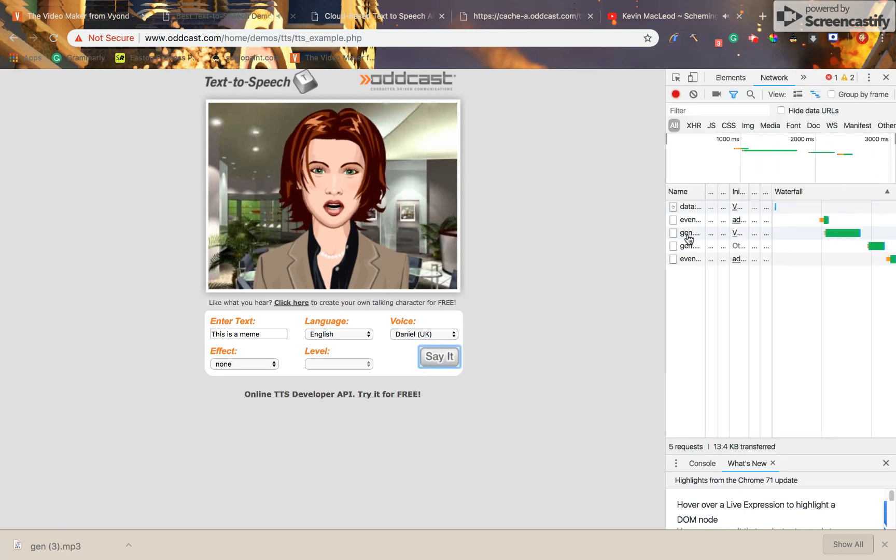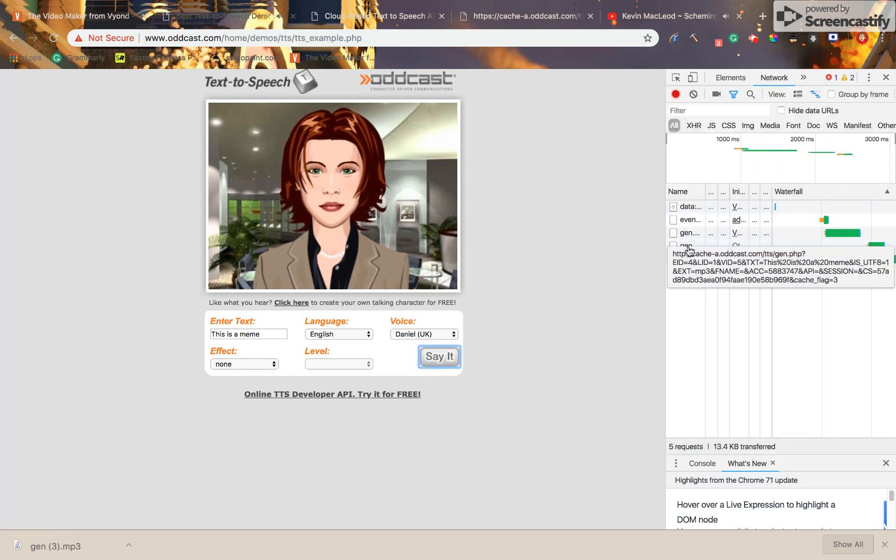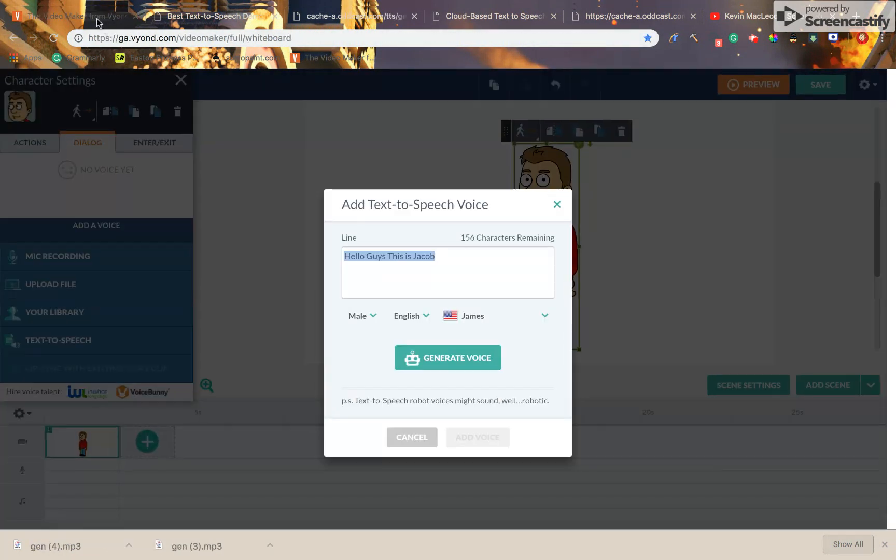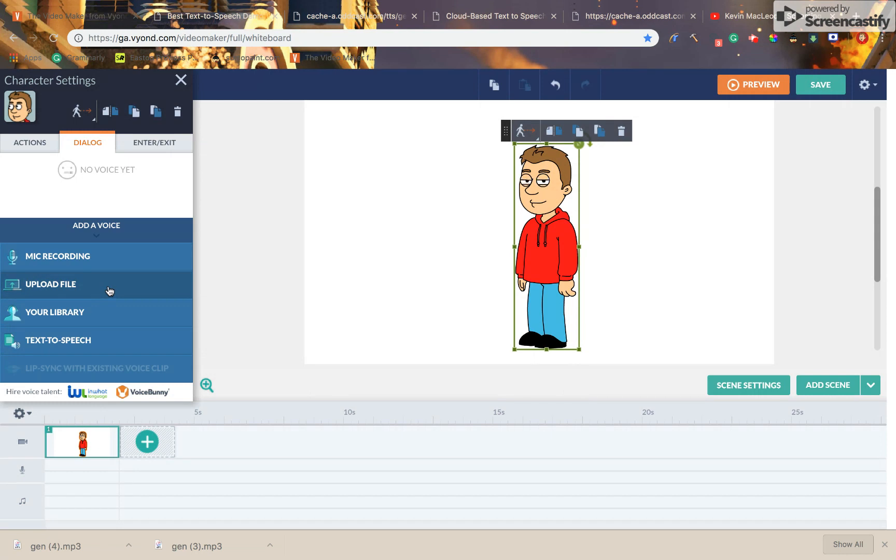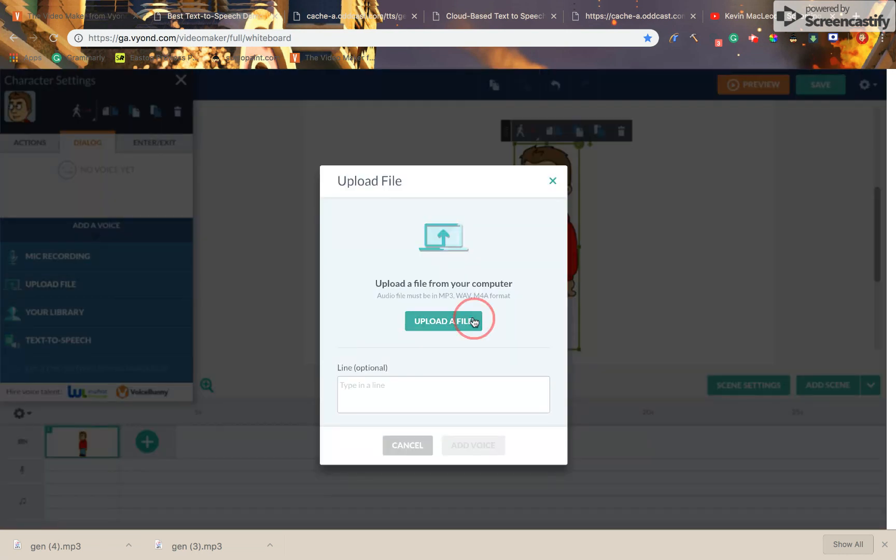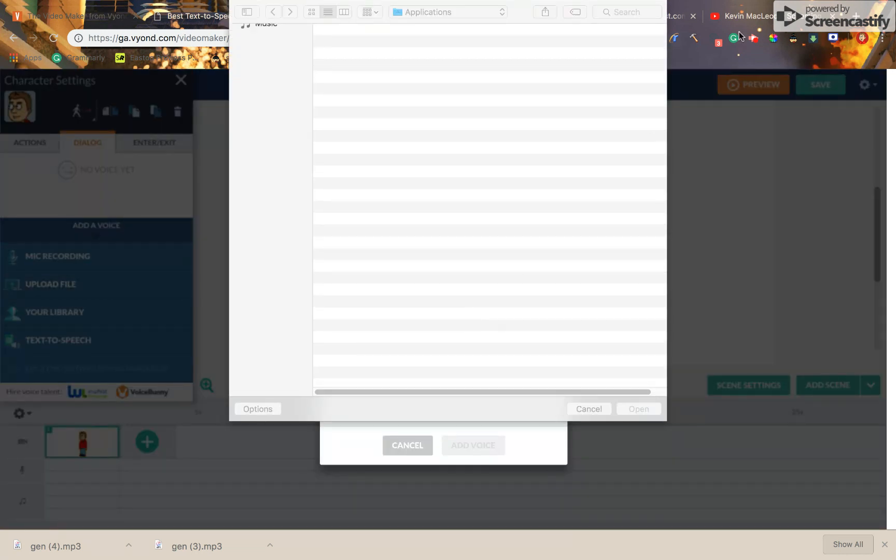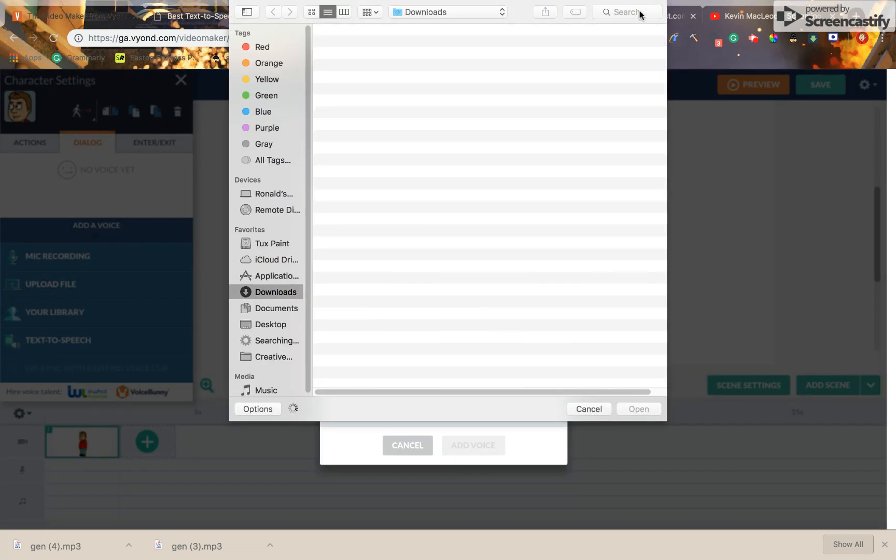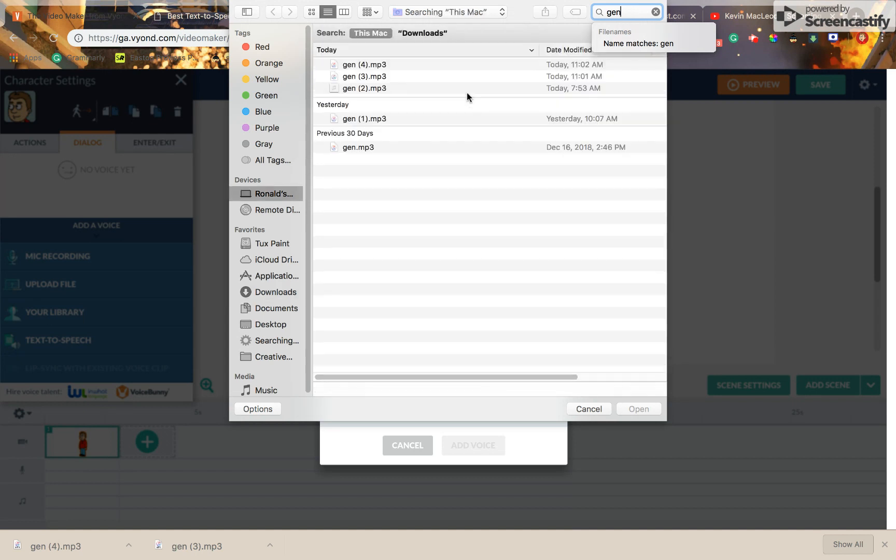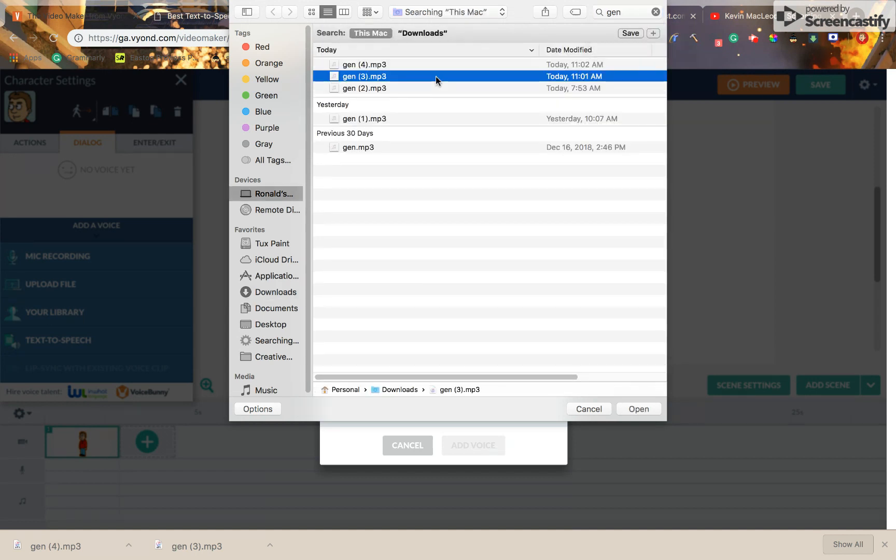This is a meme. This is a meme. This even works on Oddcast. Then all you have to do is upload file and find the name of your file.